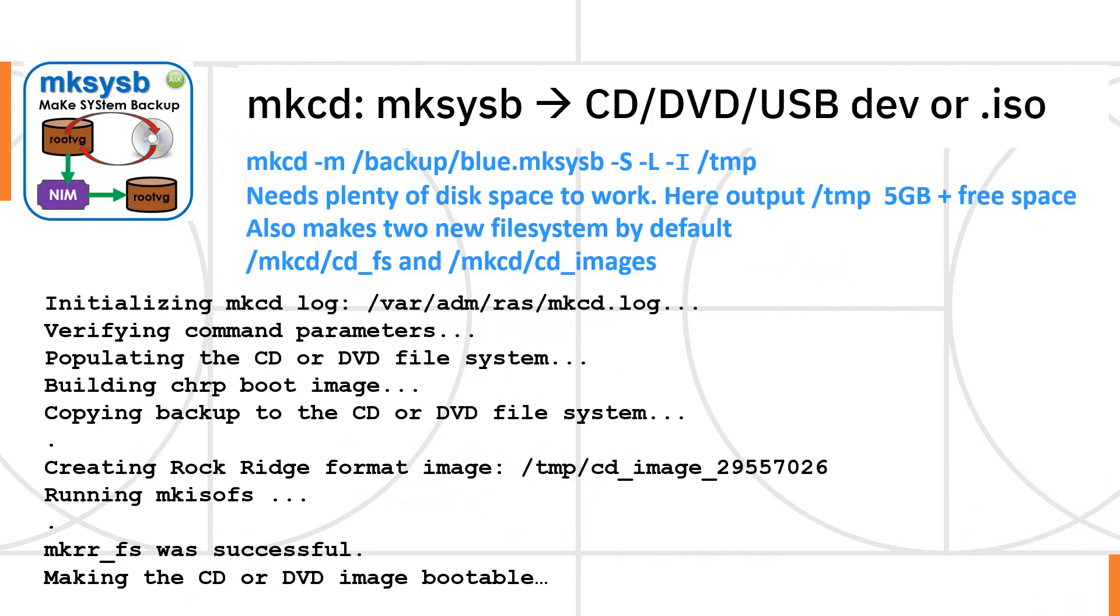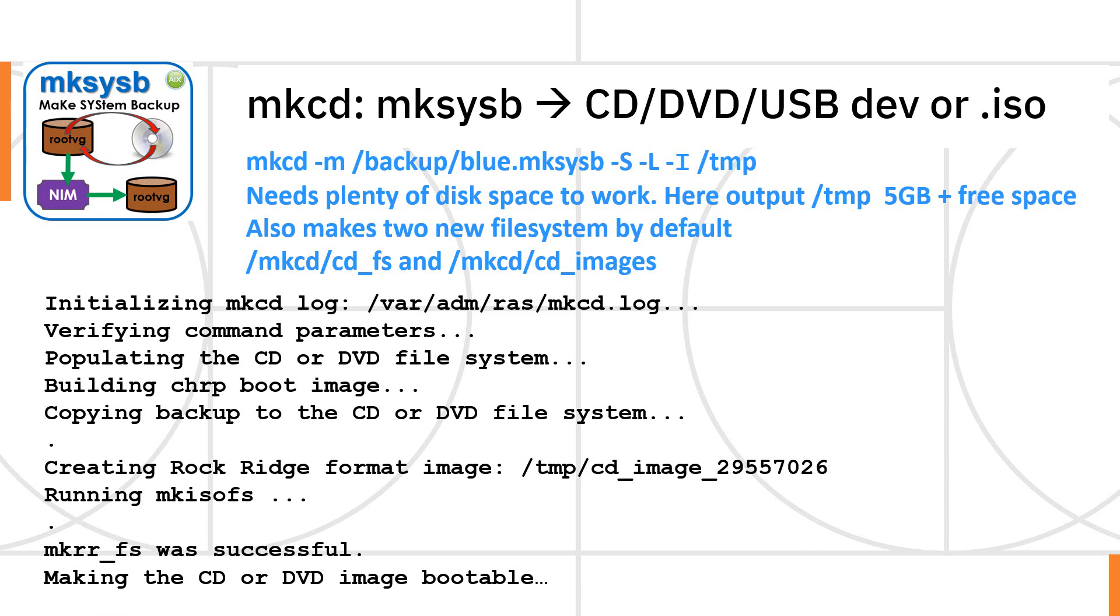So here's a quick dump on the mkcd command. It takes your mksysb and makes it suitable for other devices. I particularly like the ISO for a virtual optical drive. So this is my working example. There's thousands of options on this command. It's pretty complicated. I didn't realize how complicated and different CDs and DVDs are and those sorts of things. It seems the -m gives you the mksysb file that you're going to hand to it. It needs the full path name to this file for some reason. I didn't understand that.